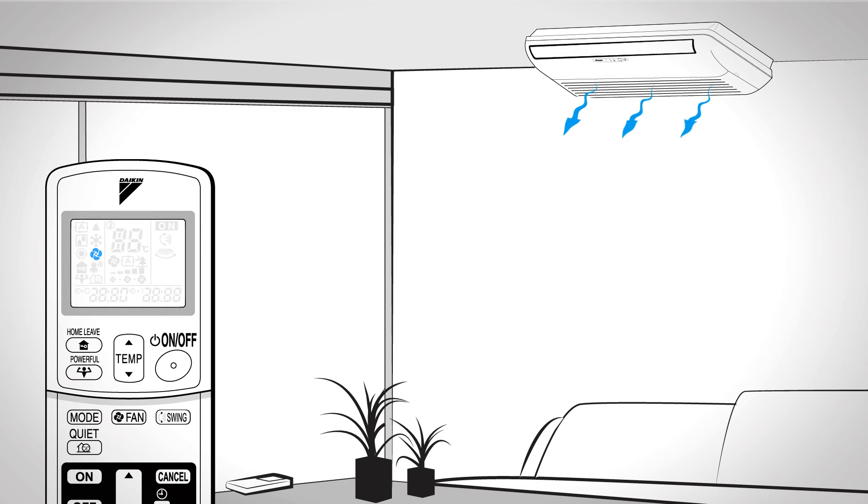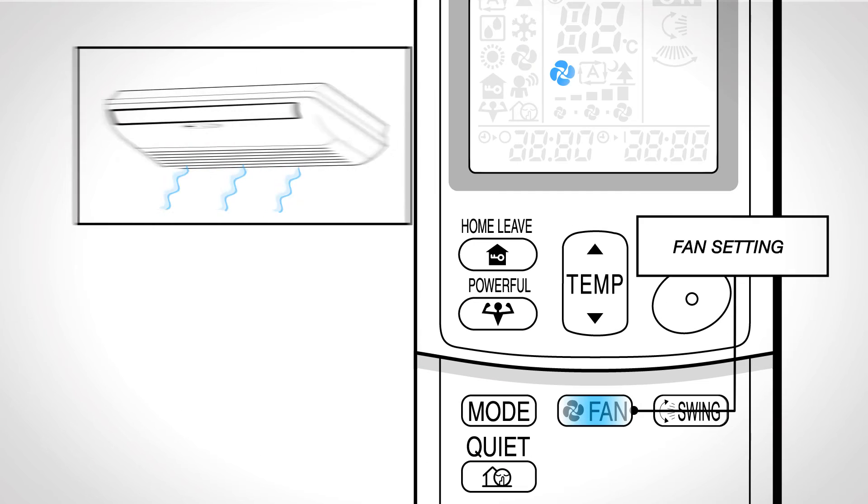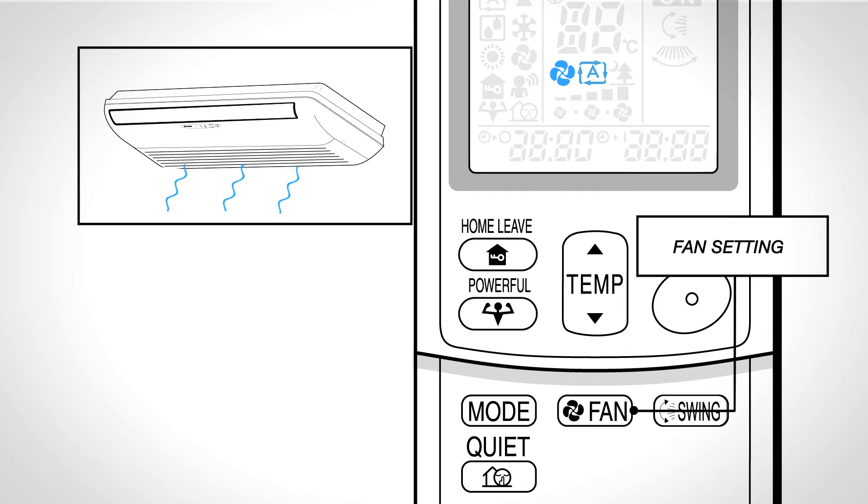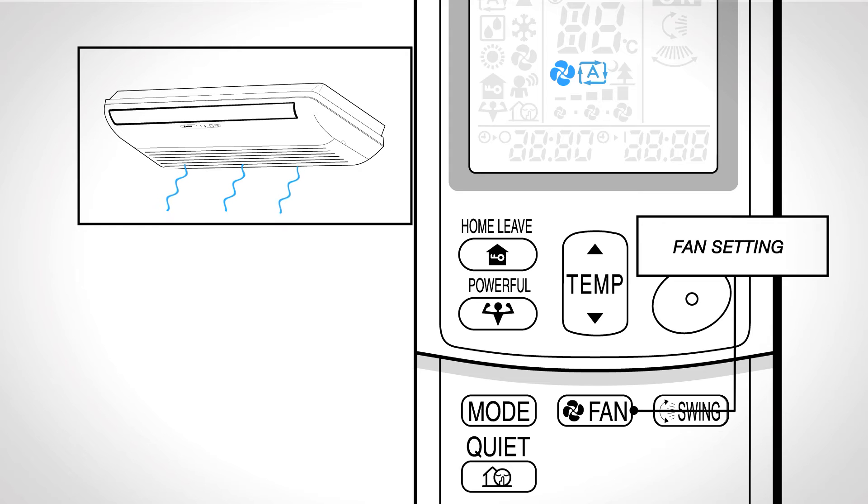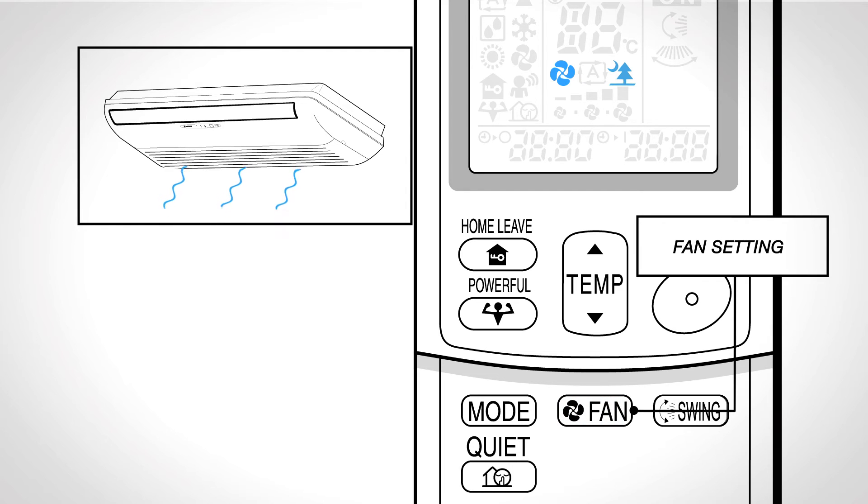Fan setting. This selects the airflow rate setting. Press it to advance the airflow rate setting in sequence. Automatic. Indoor unit quiet. The noise from the unit will become quieter.